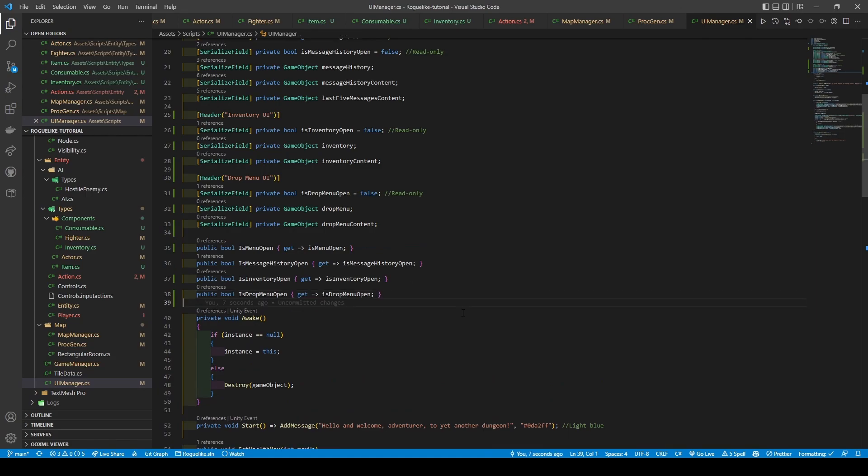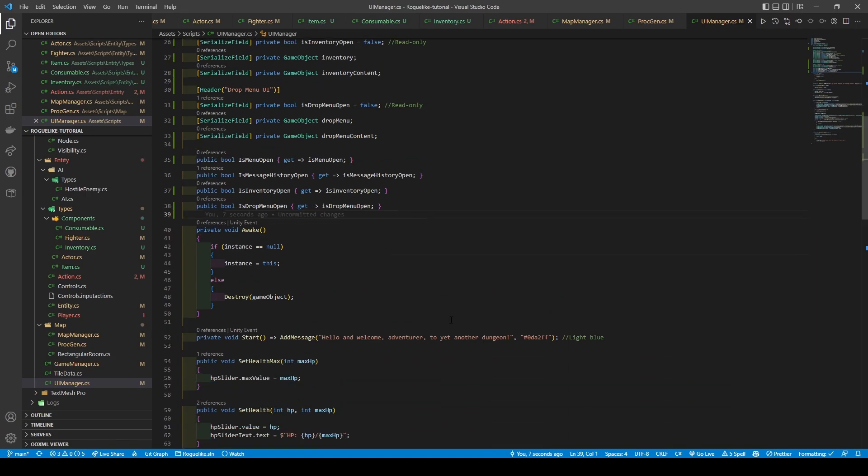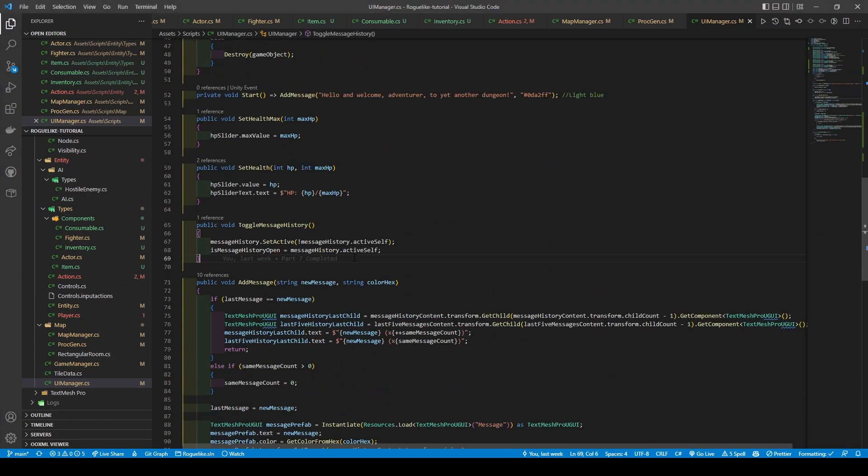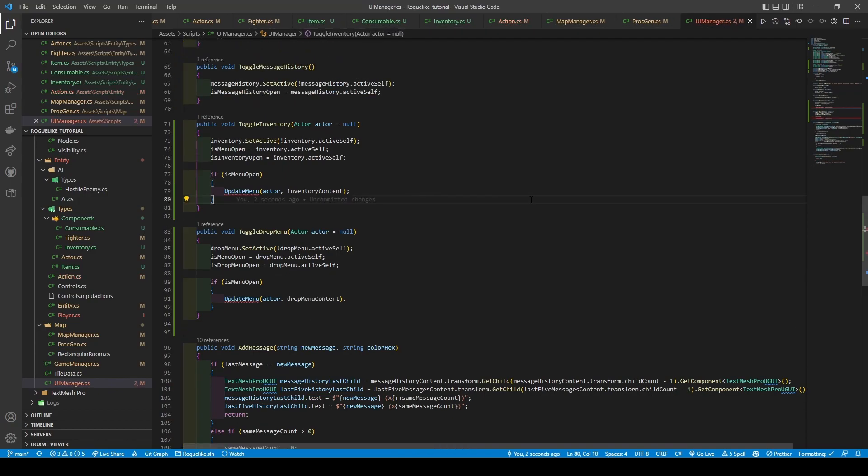We're going to provide getters for our newly implemented booleans so our player script can access them. Add in two methods to support our inventory and drop down menus. They work in the same way as our toggleMenuHistory method, only we have an added if statement that once the menu is opened, it calls the updateMenu method, passing in our actor component with a contentGameObject.